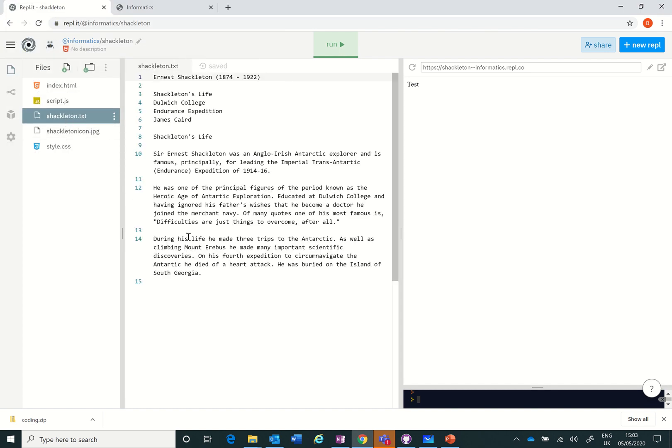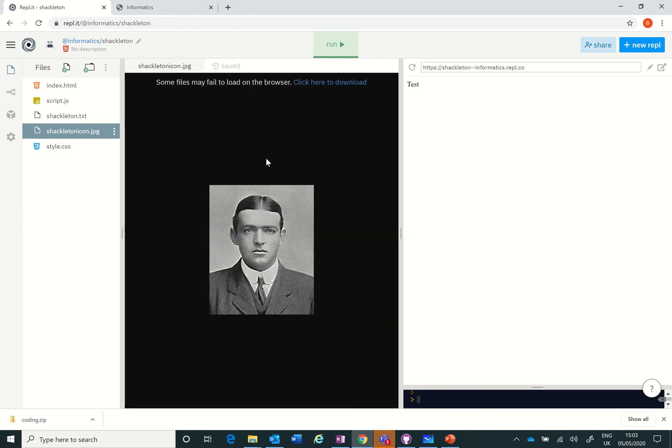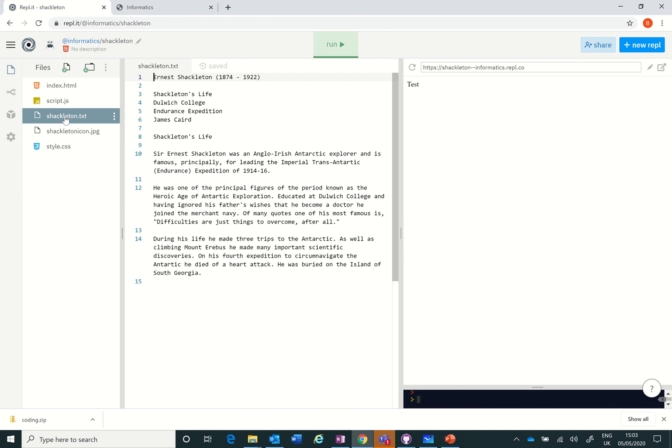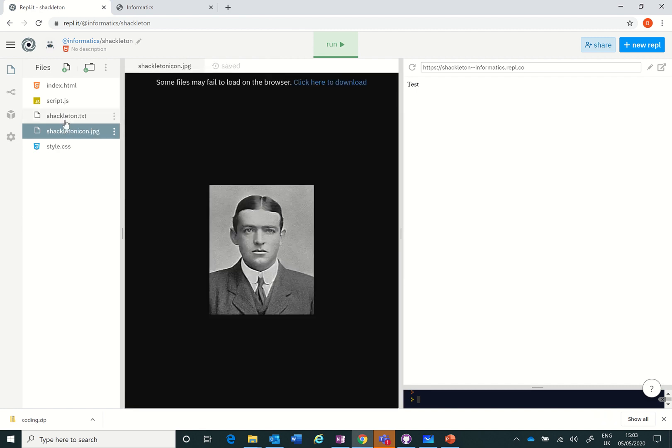Both of these are open. If I try to open the text you can see it's there and if I go to Shackleton icon I can see the image there. So make sure you've got the text and the browser there.